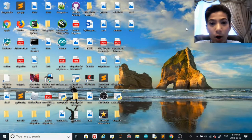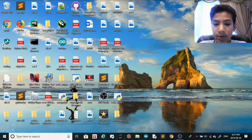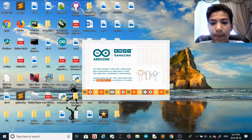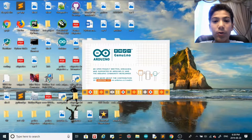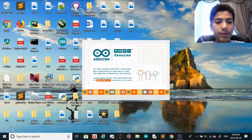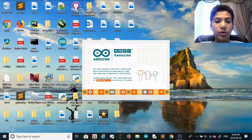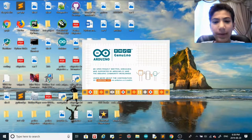If you haven't installed Arduino already, go check out my Arduino tutorial video number one — I show you guys step by step how to install Arduino. Open your Arduino sketch and make sure you have a new file, new sketch, prepared. We're gonna go through the hardware first.